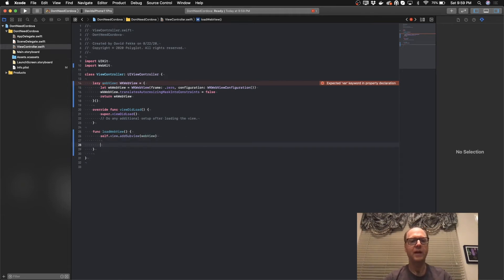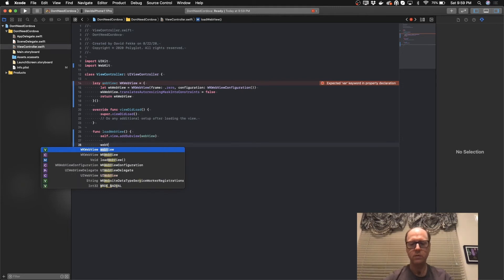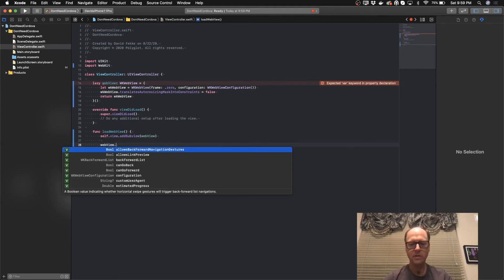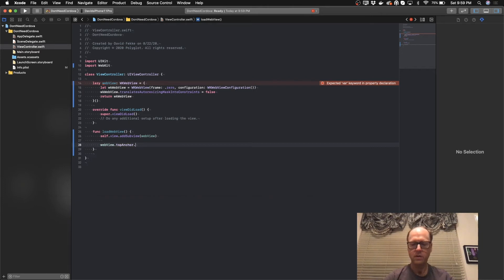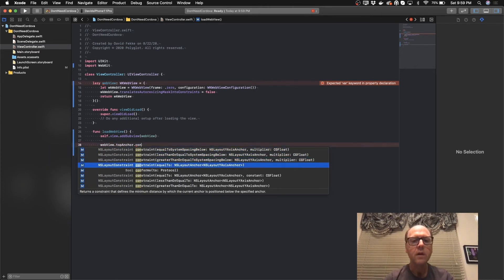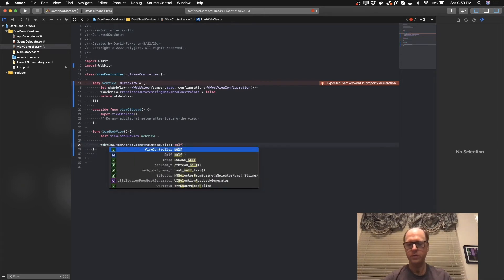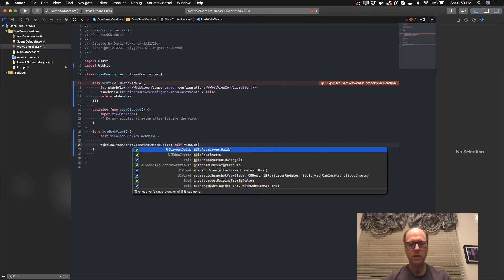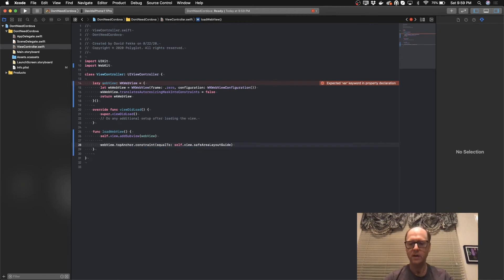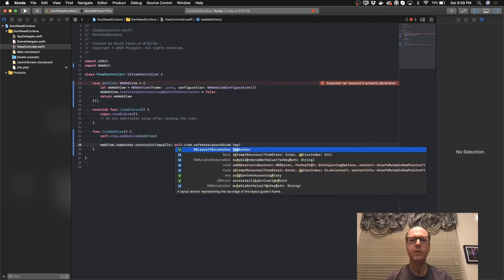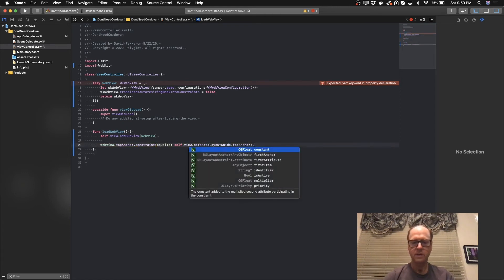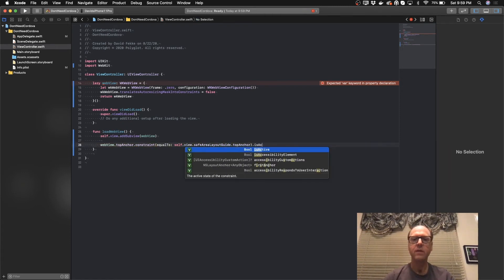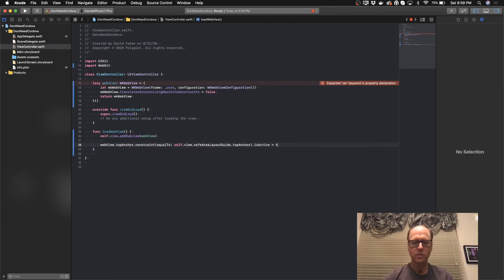I need to actually set the constraints. So I'm going to take the web view and I'm going to set the top anchor constraint equal to self.view.safeAreaLayoutGuide.topAnchor and set isActive equal to true. We'll just do that for the bottom anchor.